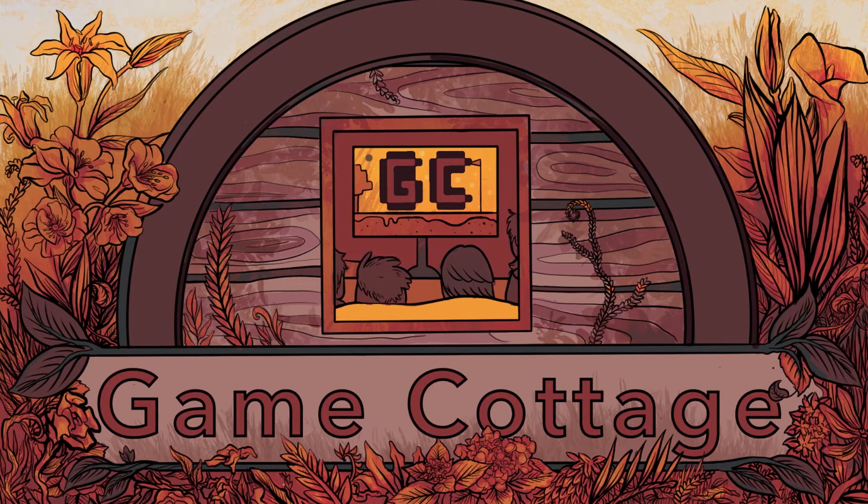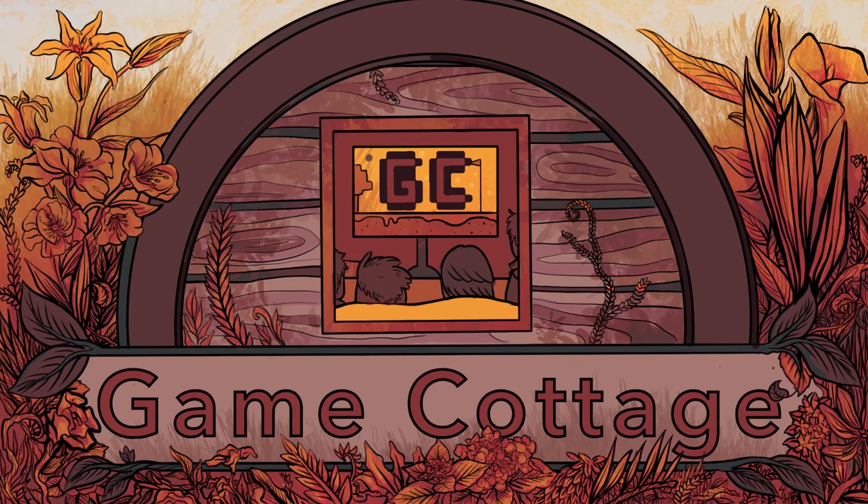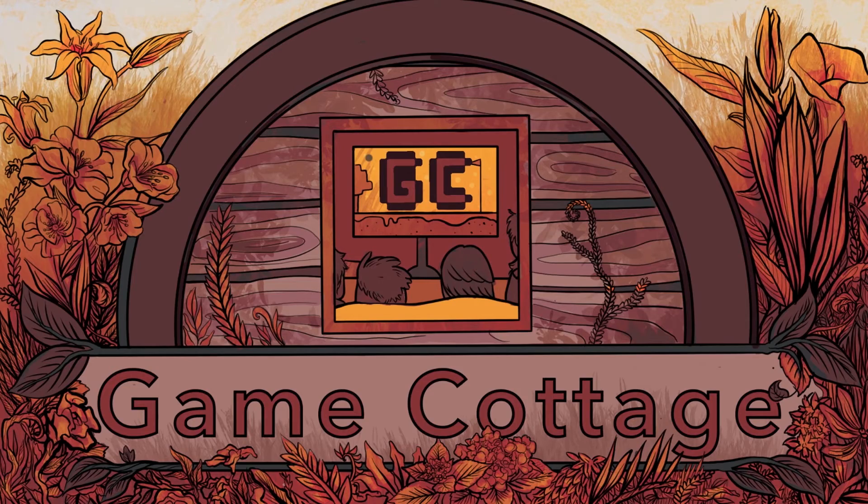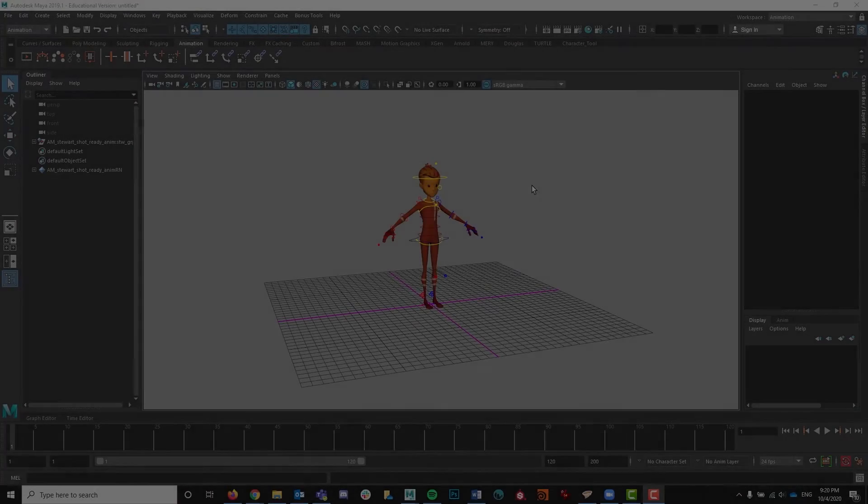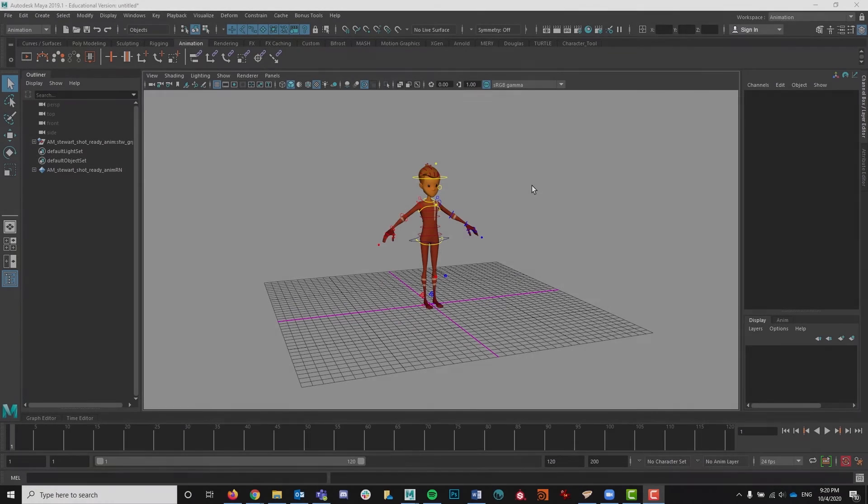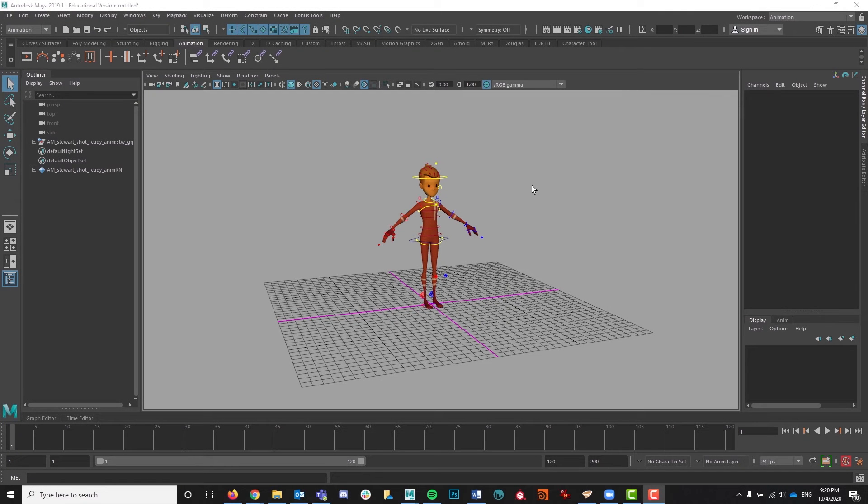Hello everyone! Welcome to Game Cottage. My name is Meredith and in today's video, I am going to be walking through blocking out a basic walk cycle using Maya.